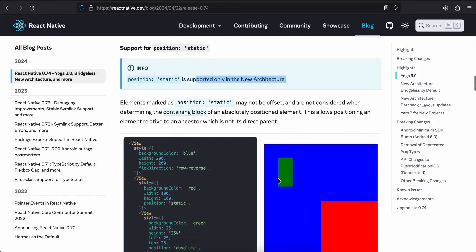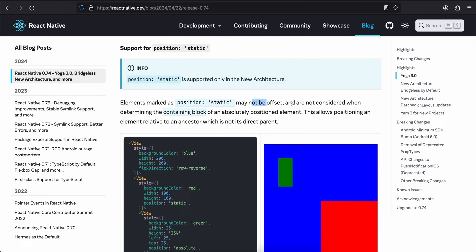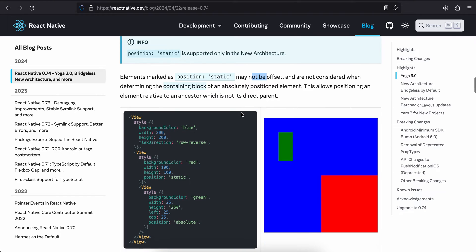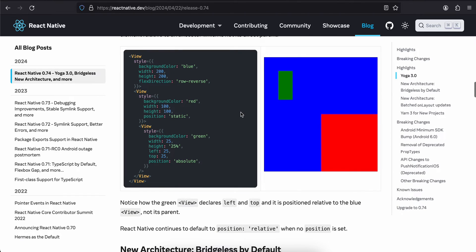Elements marked as position static may not be offset and are considered when determining the containing block of an absolutely positioned element. This allows positioning an element relative to an ancestor which is not a direct parent. Here you can see this red color view is static, whereas the green color view is position absolute.